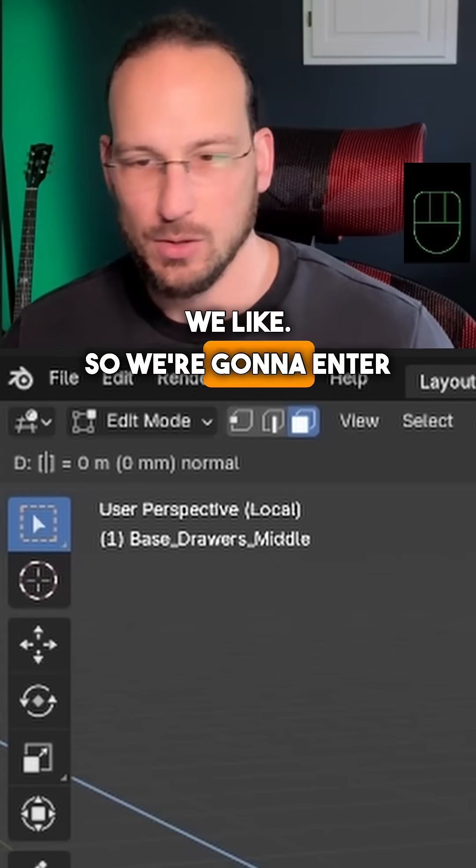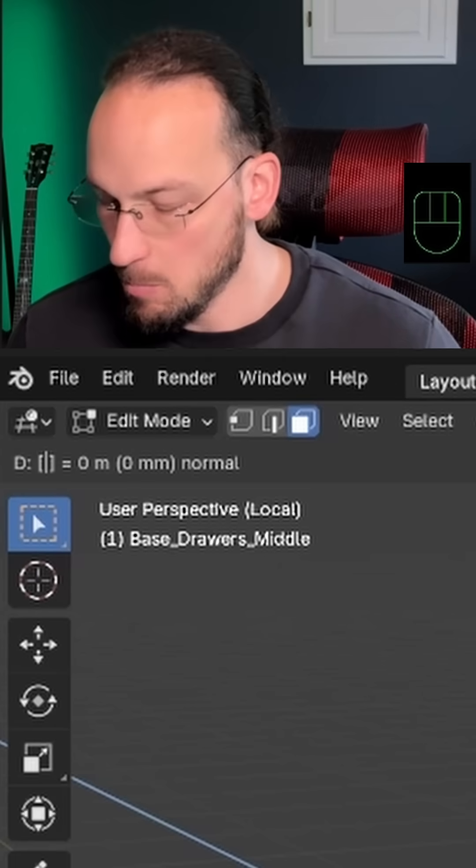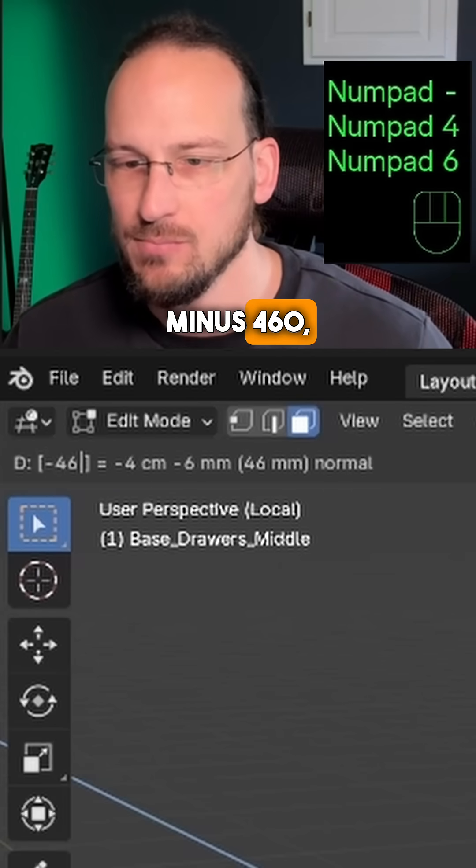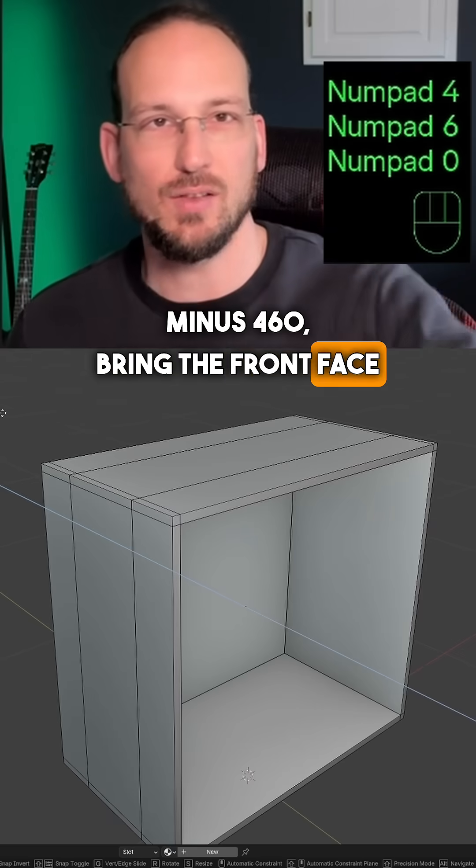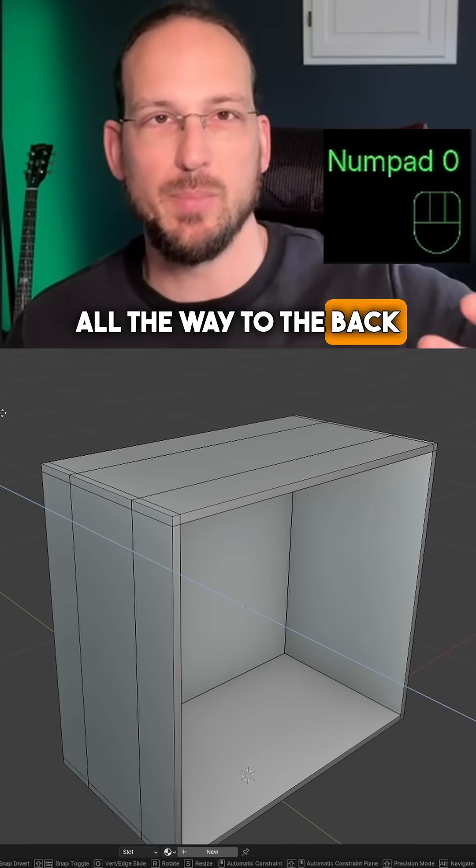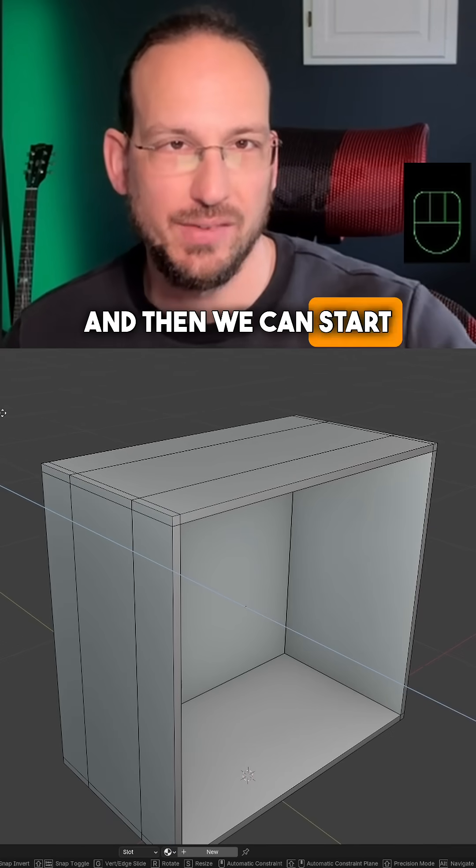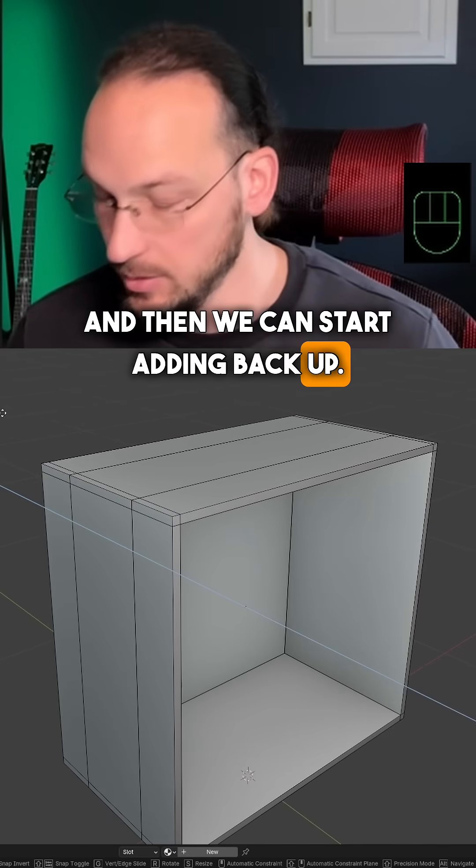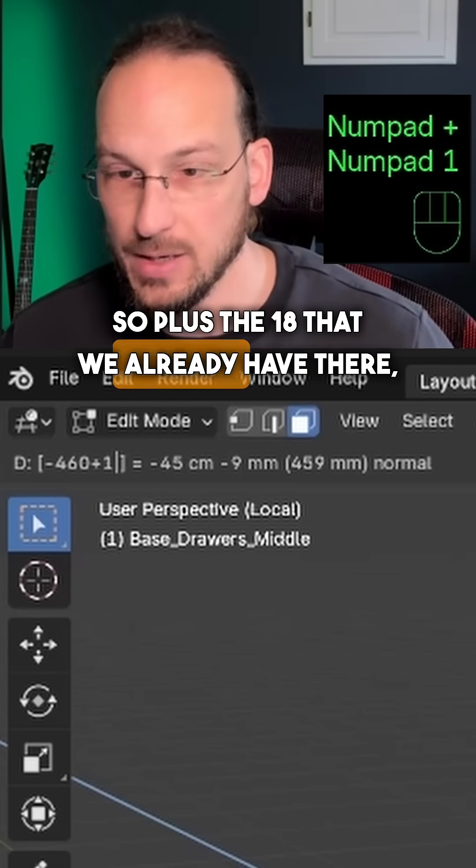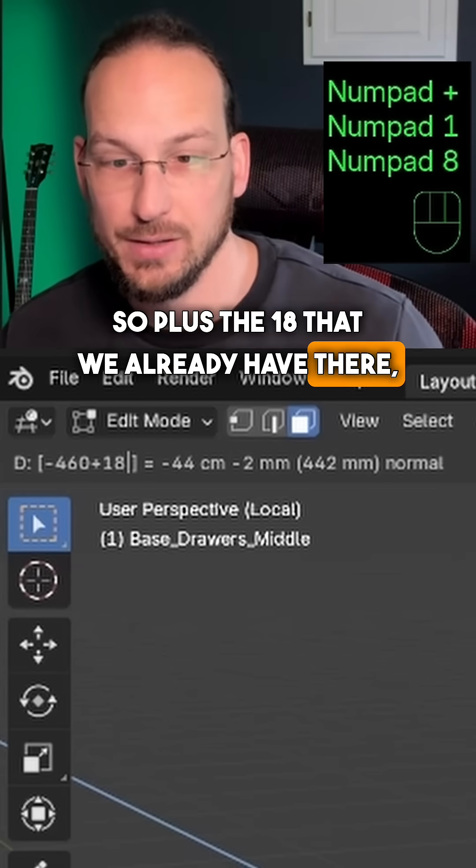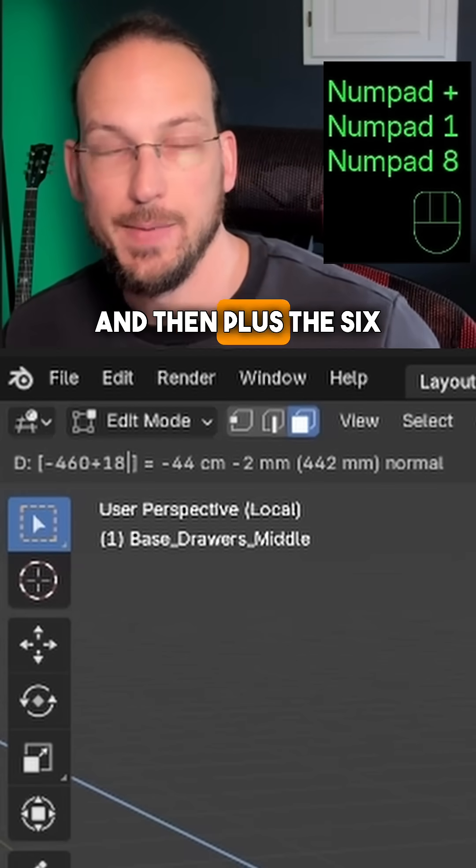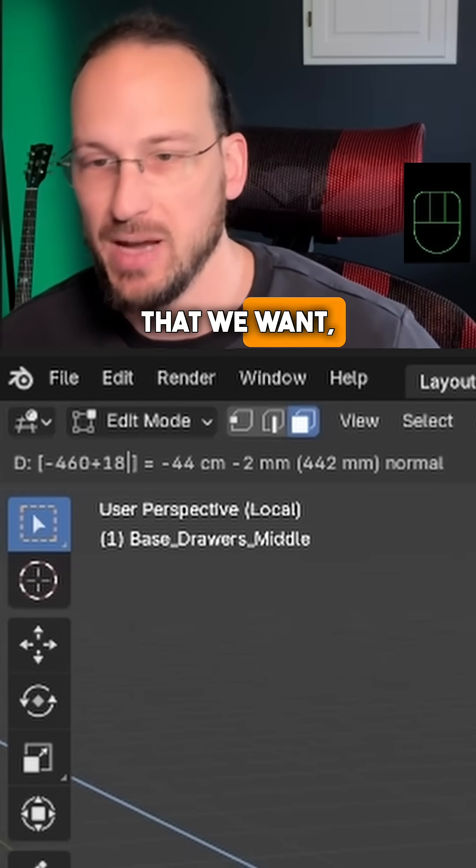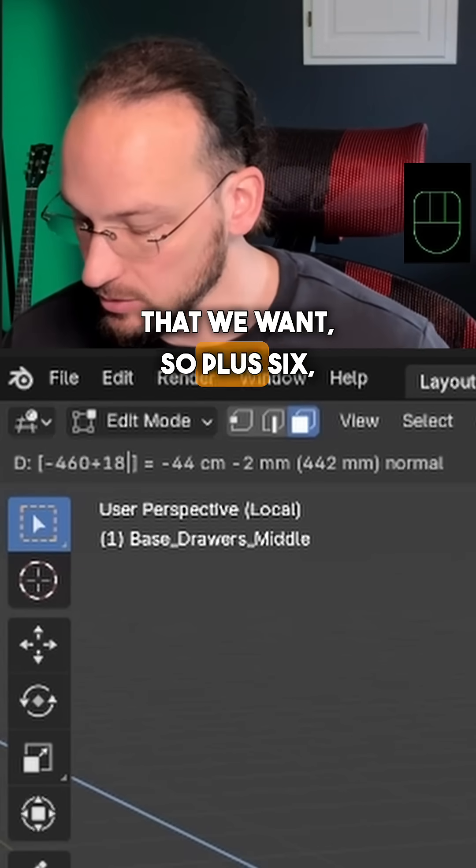We're going to enter minus 460 to bring the front face all the way to the back side of the cabinet and then we can start adding back up. Plus the 18 that we already have there and then plus the six millimeter back panel that we want.